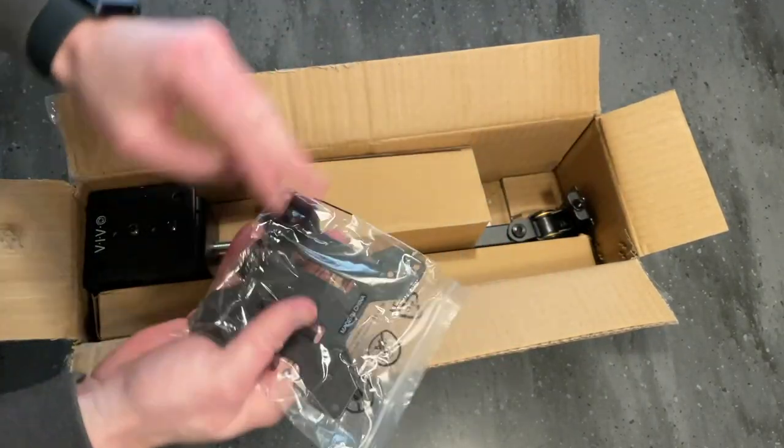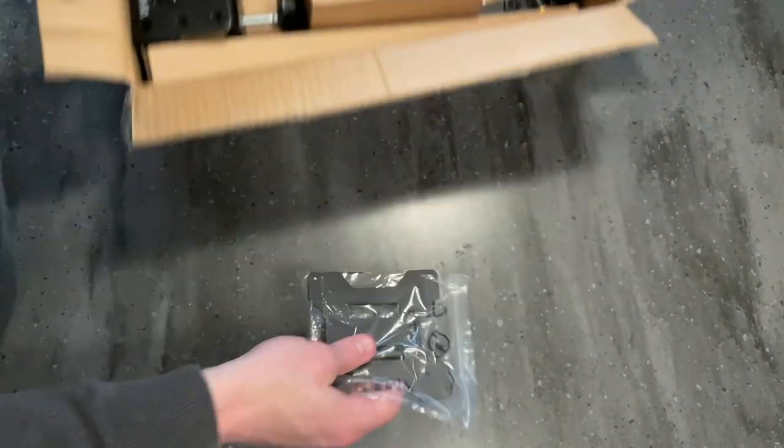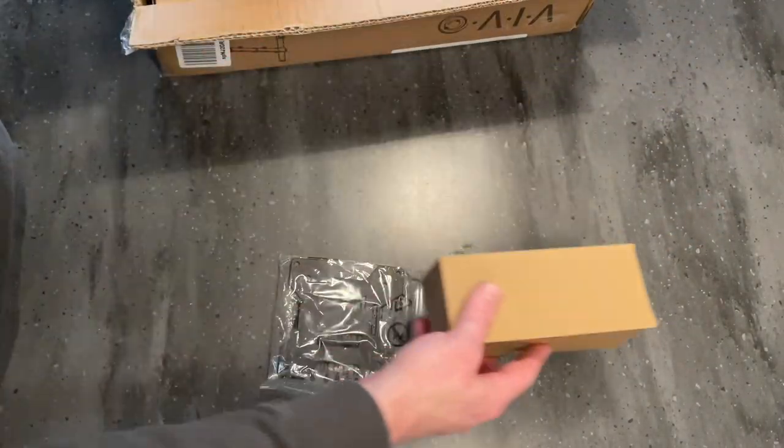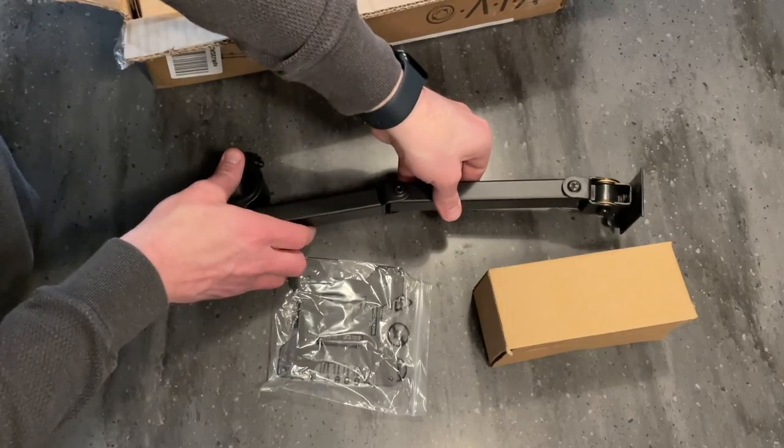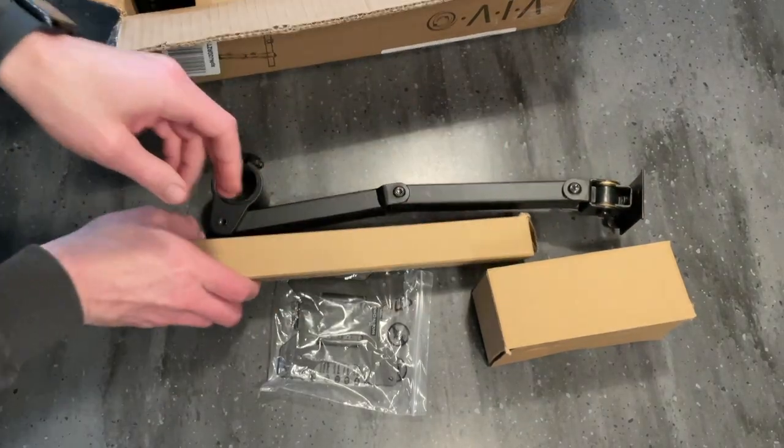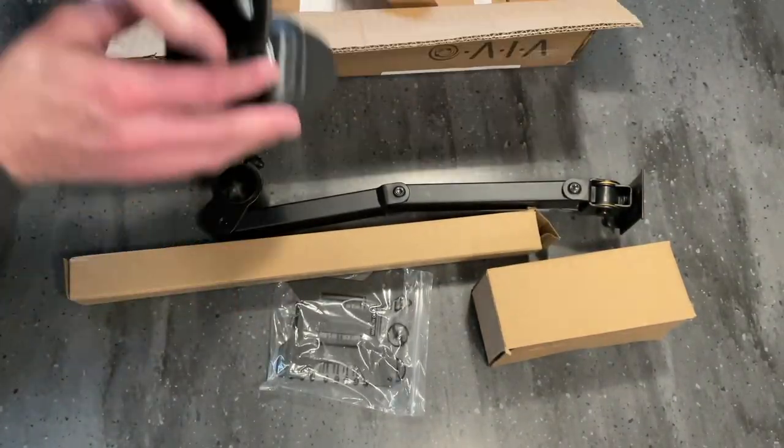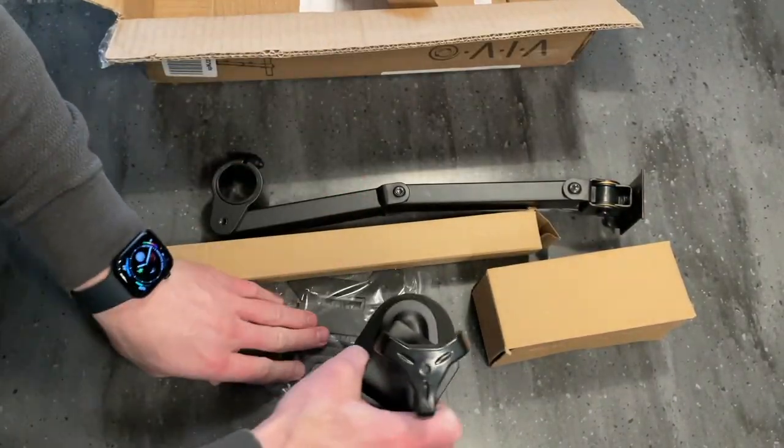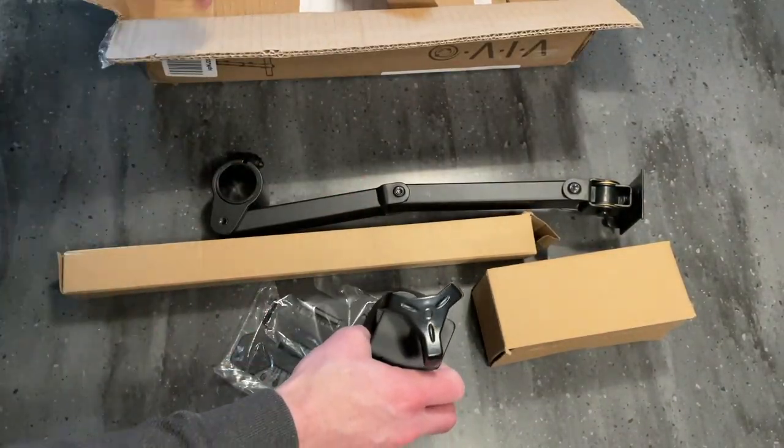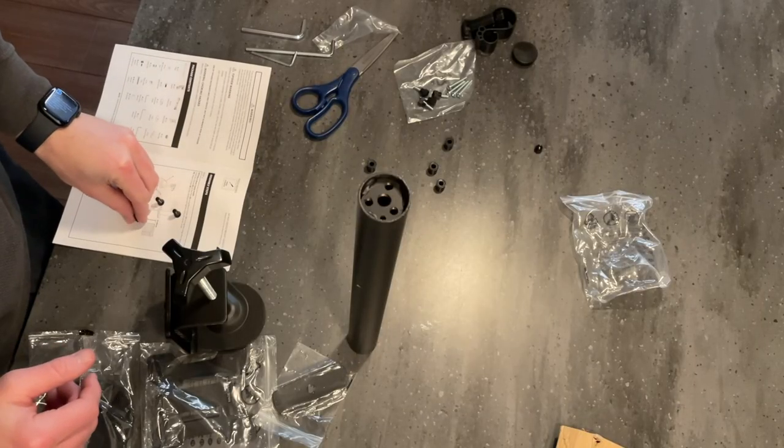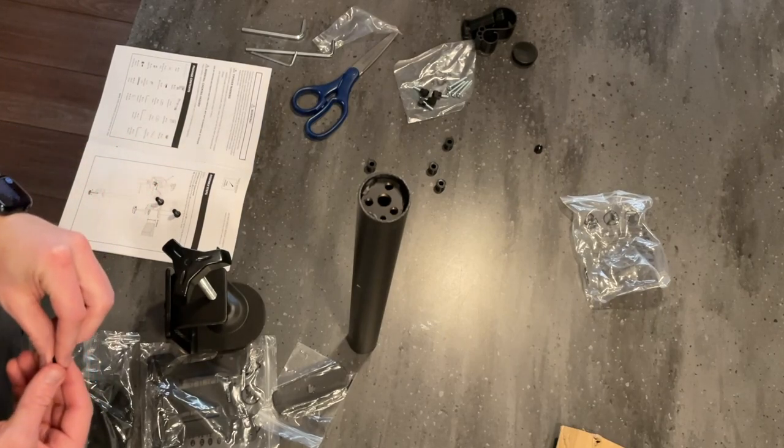Upon opening the box you'll find the Vivo mount, some hardware, the arm, the main pole, and finally the desk clamp. Assembly is pretty simple and straightforward.